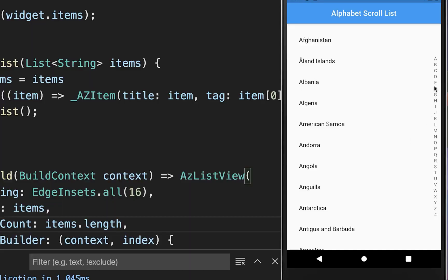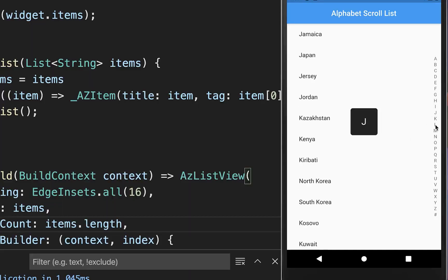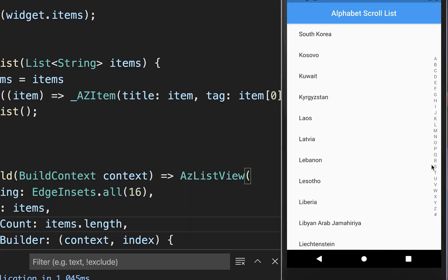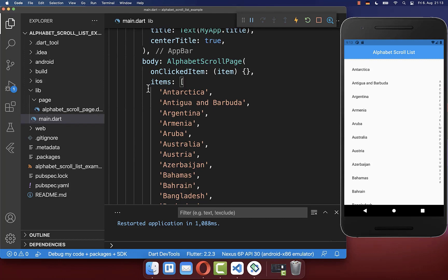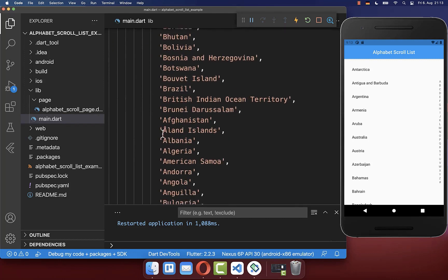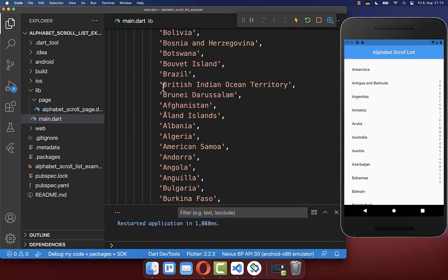These items are then going into our AZ list view. Now your alphabetically scrolling list should work. It is important to understand that the items you put inside need to be sorted. You cannot have, for example, 'B' then 'A' again then 'Z' — that is not working.